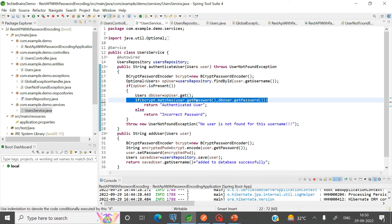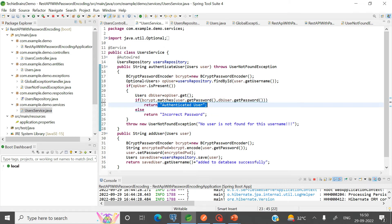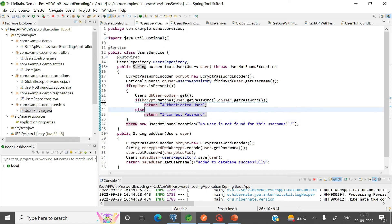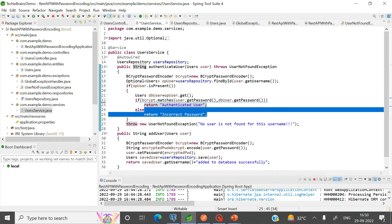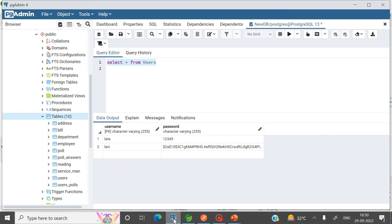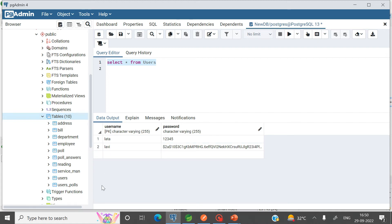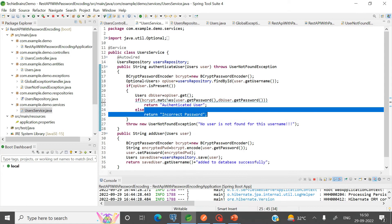If matches() returns true, the passwords match and the user is authenticated; if false, 'incorrect password' is displayed. The encrypted password remains in the database — nowhere do we need to decode it. The matches method handles everything for us.